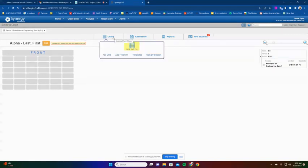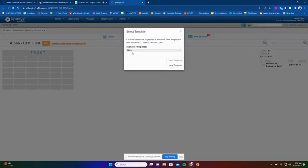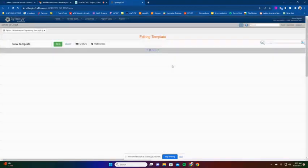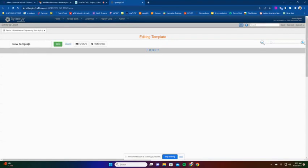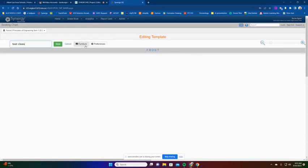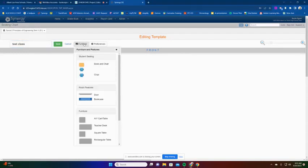But a better way is to create a template. So what we can do is if we go down under Charts and go to Templates, what we can do is I've created a template of the lab that I work in. But what you could do is create a new template. So when you create this new template, call it whatever you want. I would call it your classroom so that you know what it is. So we're going to call this class just so that you can see it. And then what you need to do is you need to add some furniture to it.